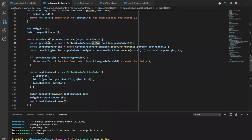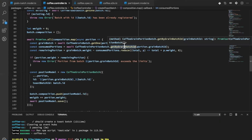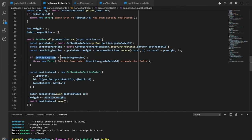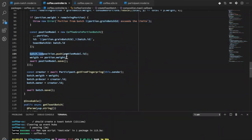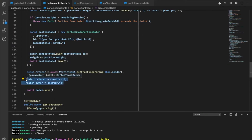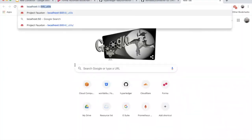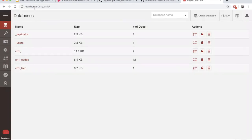Once the availability check passes, I assign the calculated weight, producer, and owner to the new roast batch, just as in the grain batch. The test runs successfully. Let me show you the CouchDB interface generated by Hurley. When you start a Hurley network, it also sets up CouchDB — port 5084 for organization one and 5184 for organization two — giving you all the database of transactions made in the ledger.